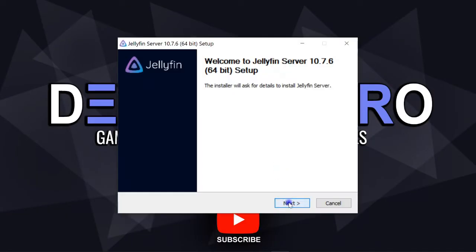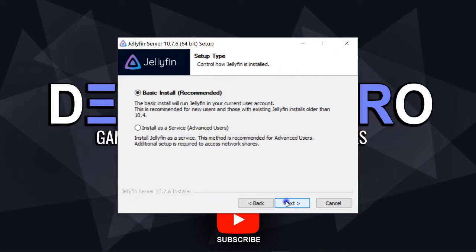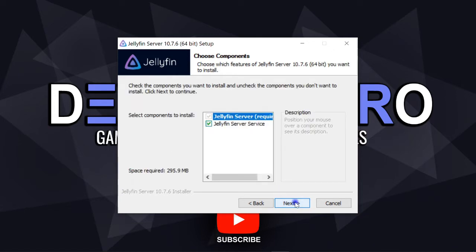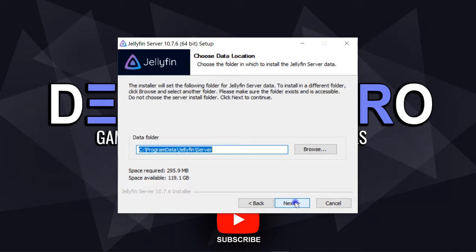Click on next. I agree. I go for advanced installation. Next. Leave these boxes checked. Next. I leave installation path as it is. Next again. Leave data folder path alone. Next.